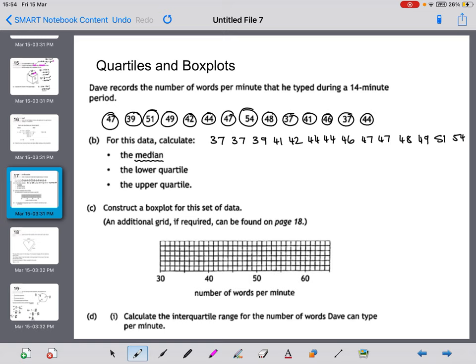Counting the values: there are 14 numbers. Half of 14 is 7, so there are 7 numbers on each side. The median lies between the 7th and 8th values — between 44 and 46. So quartile 2, or the median, is 45.